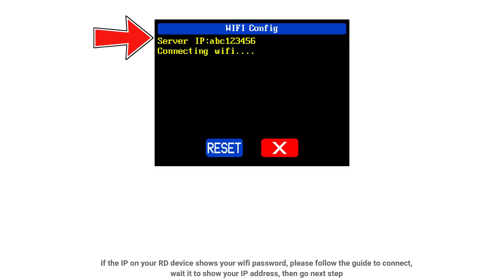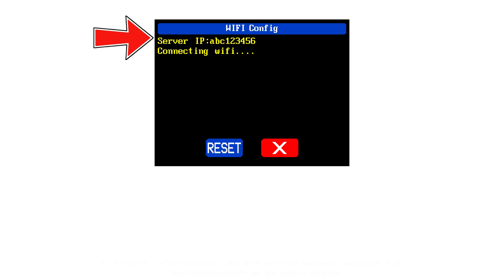If the IP on your RD device shows the Wi-Fi password prompt, please follow the guide to connect. Wait for it to show your IP address, then go to the next step.